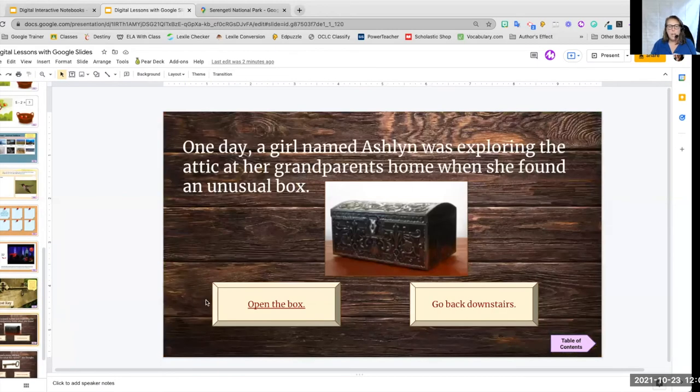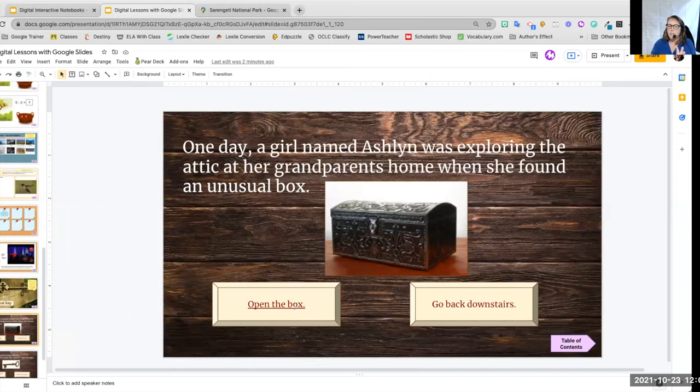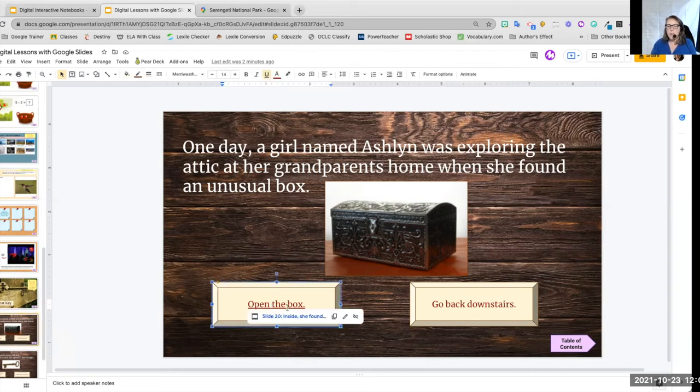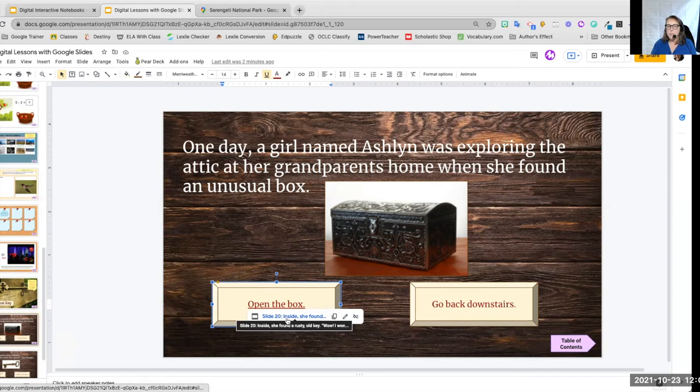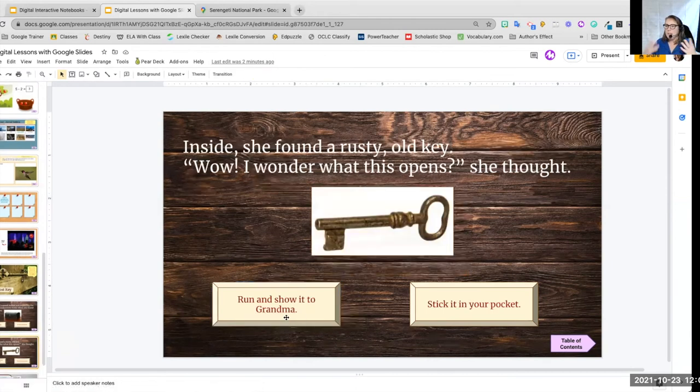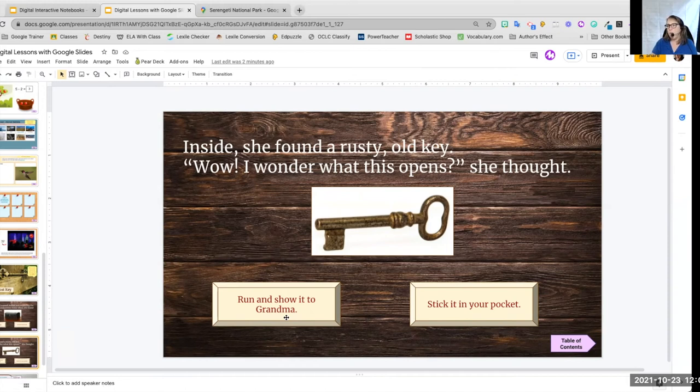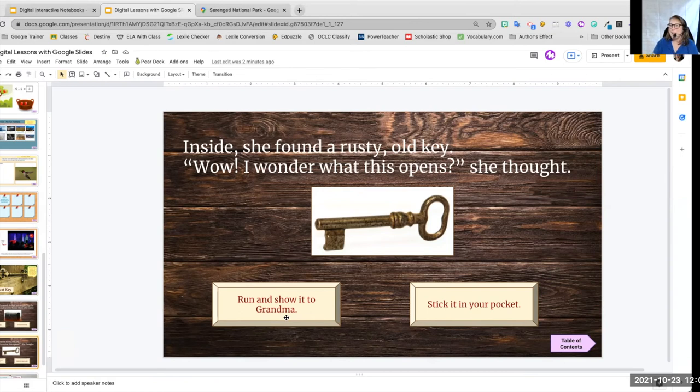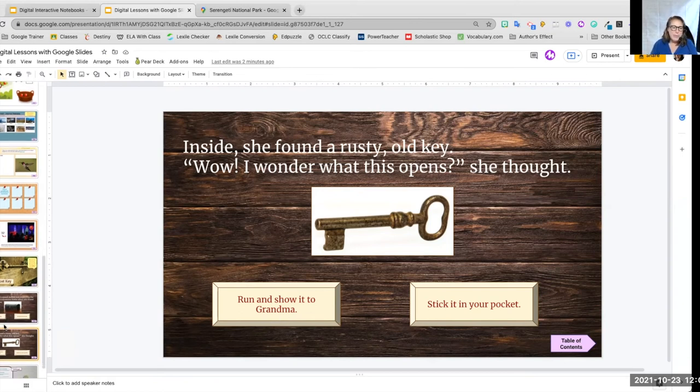We have our first page and they can see I've not done the links on all of this. So one day, a girl named Ashton was exploring the attic at her grandparents home when she found an unusual box. Do we go open the box? Do we go back downstairs? So in this case, we decided to open the box and it takes us to the next key so we can build our children can build our own make your own stories or we can build them for our students. And what's really cool is if you add in that voice component, your student can listen to you read the story as they make their own choices going through the story.